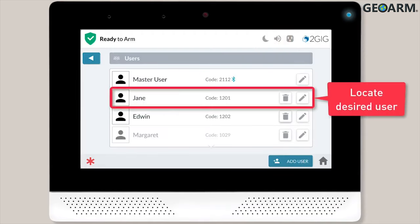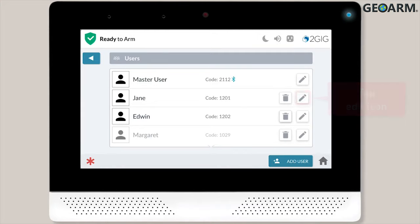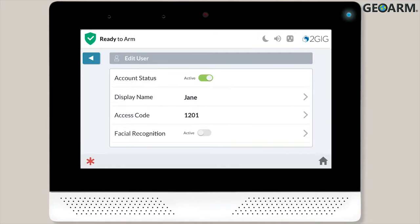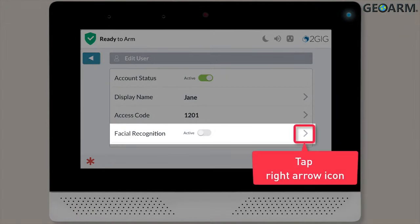You'll see a list of all of your users on screen. Locate the desired user, then tap the Edit icon next to the user's information. The Edit User menu will display — locate the Facial Recognition section and tap the right arrow icon.